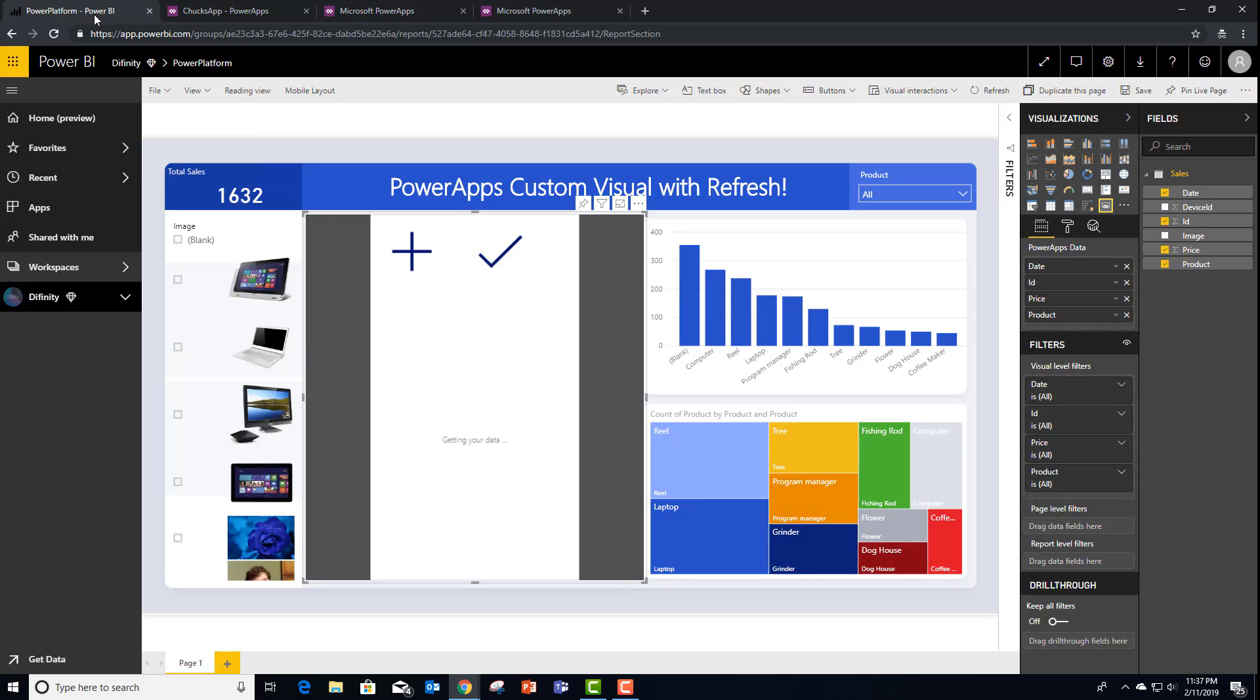And at this point, if we go back to Power BI, we actually should have our custom app already running. It was just that easy.